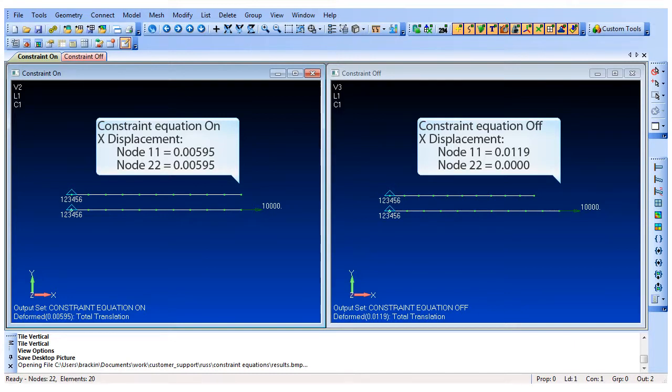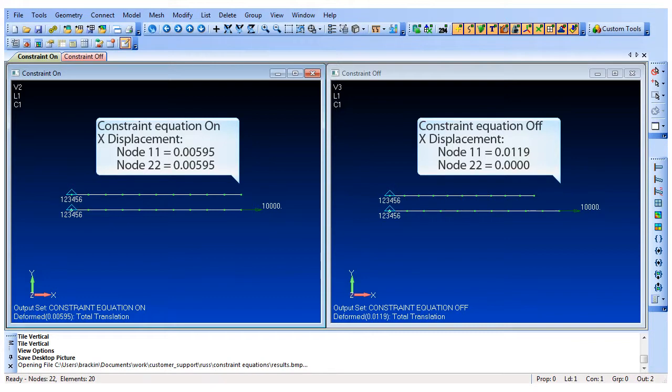With the constraint equation turned on, the x displacement of node 11 and 22 are identical at 0.00595. This occurs because we have tied the two nodes to move together, which means both beams are now resisting the applied force.